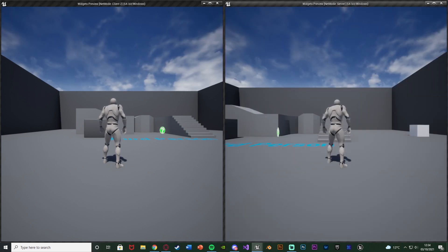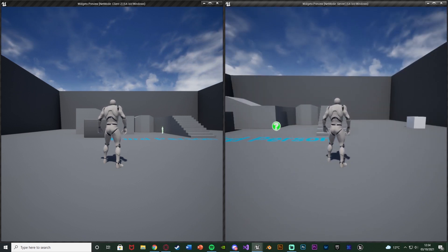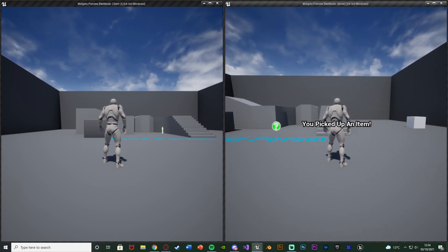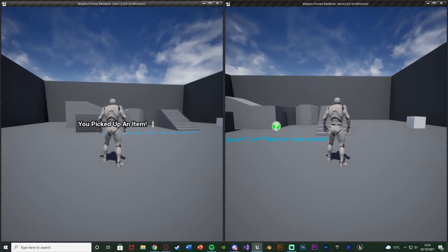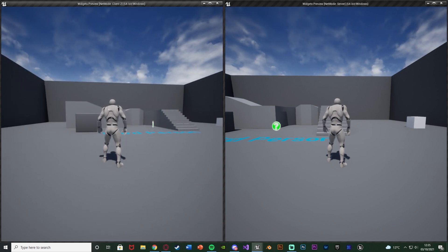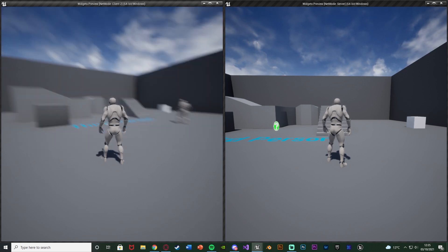Now this example is showing the widget on the screen of just the player that pressed it. I'm on the right hand side — the server. If I press E it shows on just the server's screen. If I do it on the client it shows on just their screen. So I'm going to be showing you how to do it for just one player screen or for every player screen in the level.